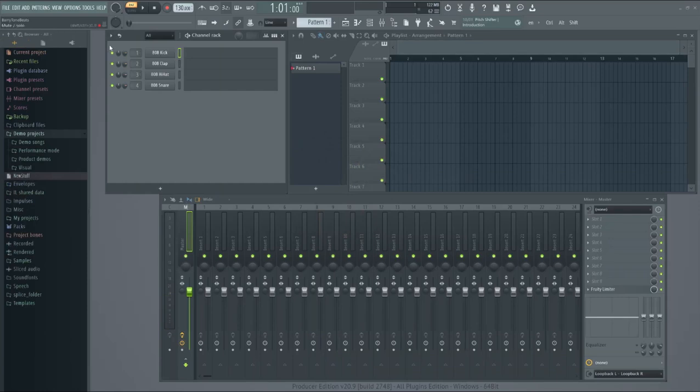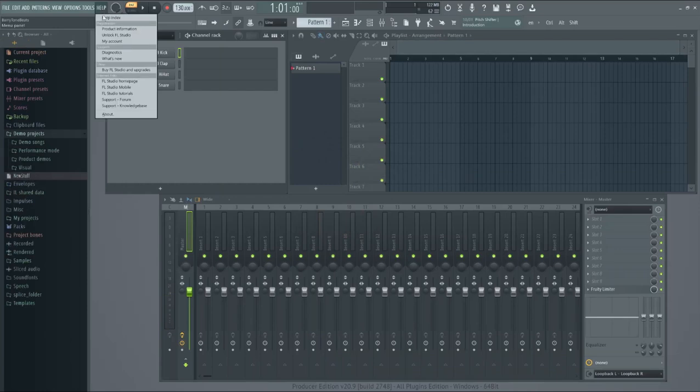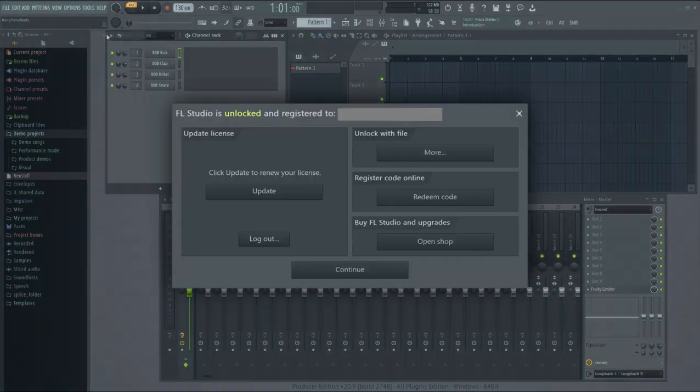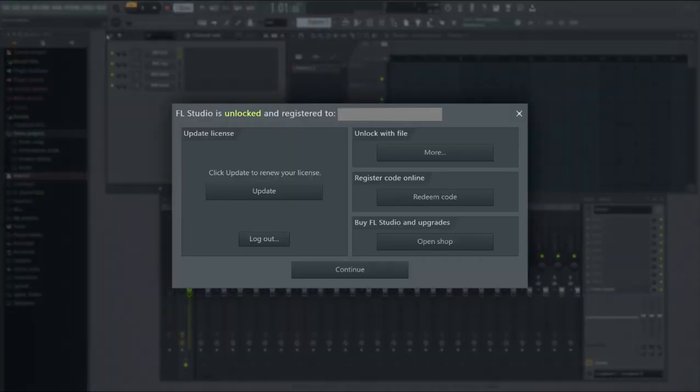And to do that, you click help, unlock FL Studio. I guess I already unlocked my FL Studio. I don't need to do that. But you need to insert your email address and your password from your FL Studio ImageLine account. And after you hit log in, it will say that your FL Studio is unlocked and you need to restart your FL Studio.